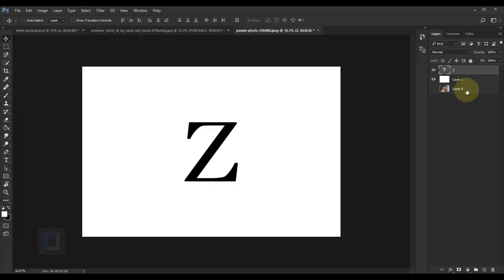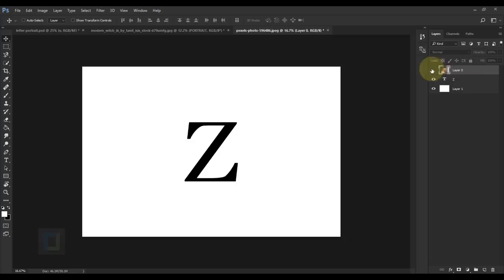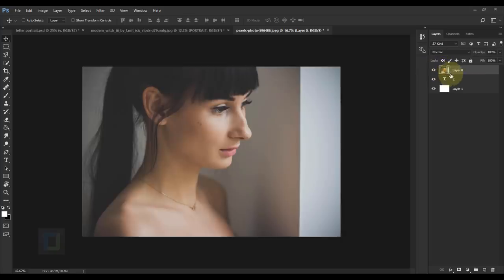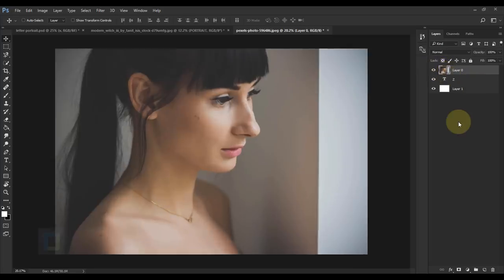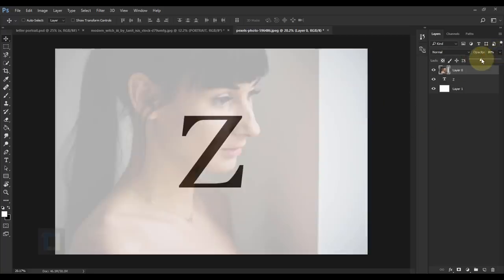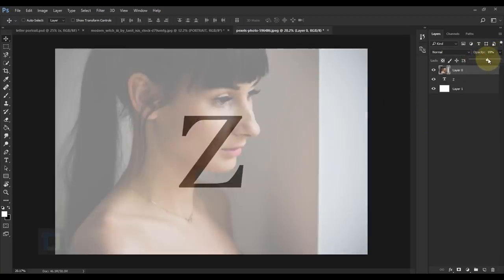Select layer 0 and put it on top of the Z layer. Turn on the eye to see it. We need to resize the photo, but first reduce the opacity to around 50% so we can see the Z in the background and understand what we're doing. Then resize and position accordingly.